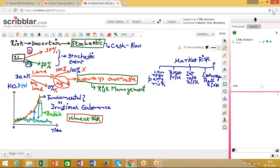Credit risk is the source of risk which originates from the lending side of things. When a bank lends out to a borrower and the borrower does not pay back in due time, the bank faces a credit risk. Basically, a credit risk happens as a result of defaults on the part of borrowers due to loan restructurings and other such factors.